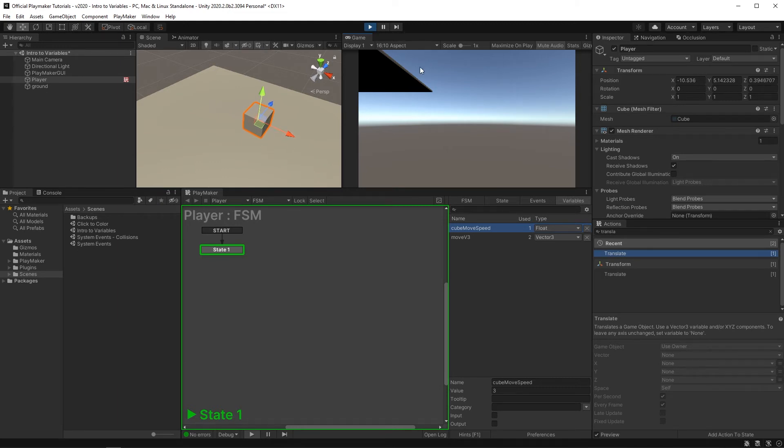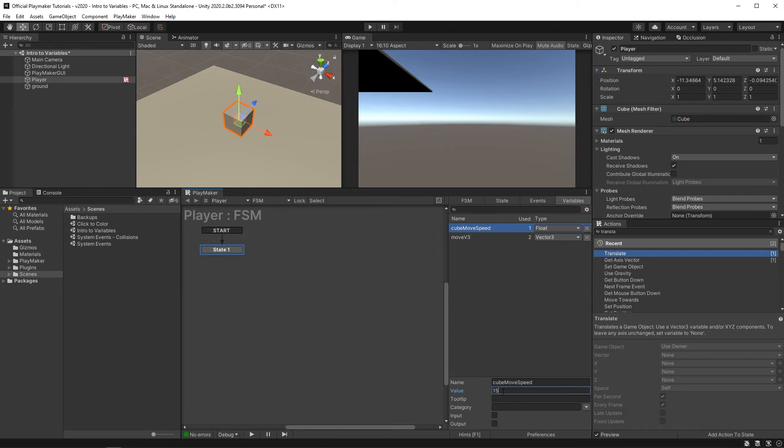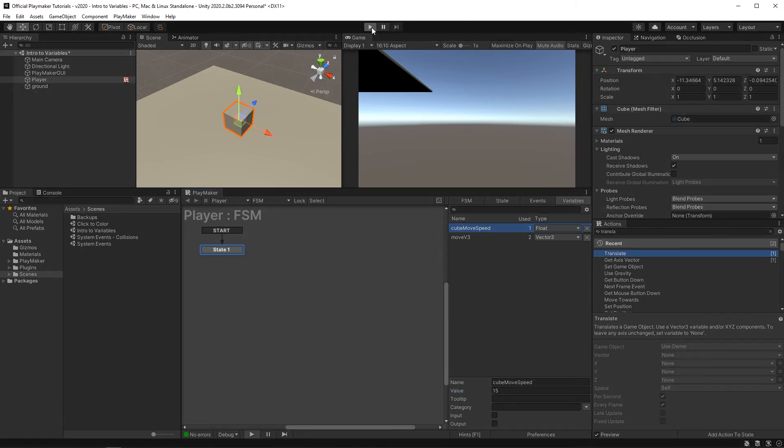And if I wanted to come back and change the speed, I could just go to my variables tab, find the variable and change the value. I'll change it to 15. Really get this thing flying around. Hit play.